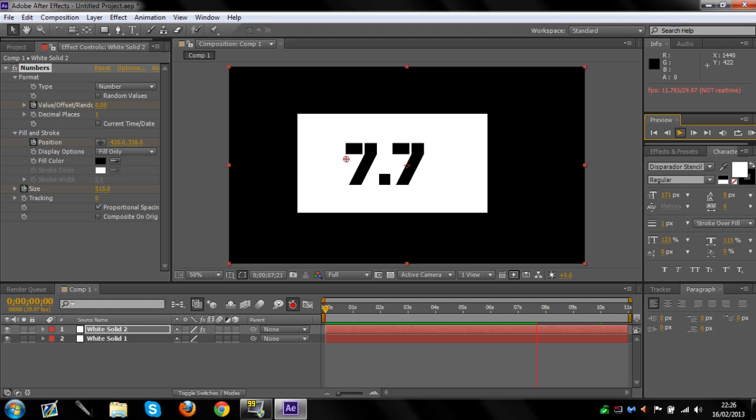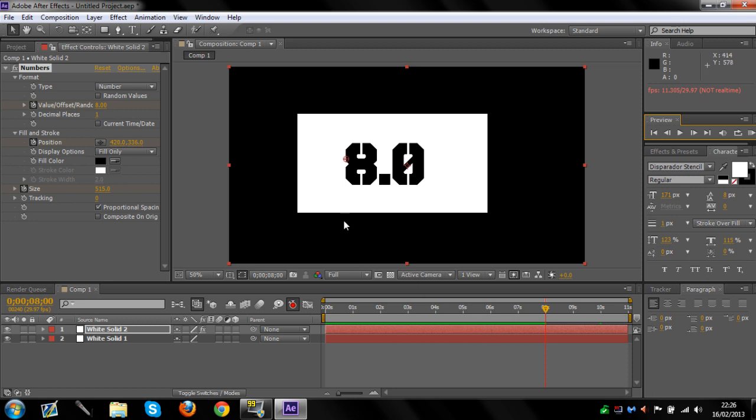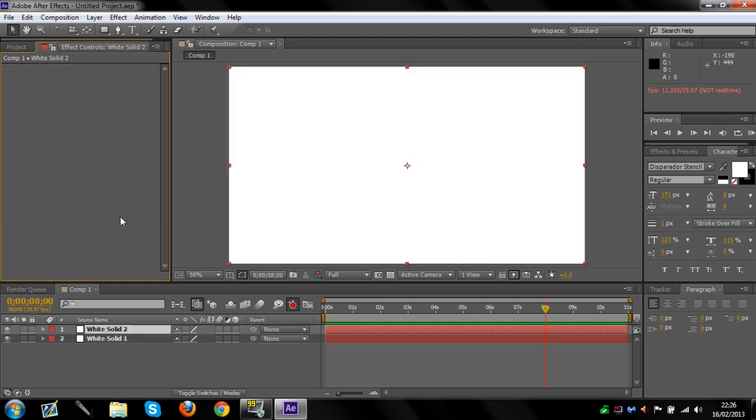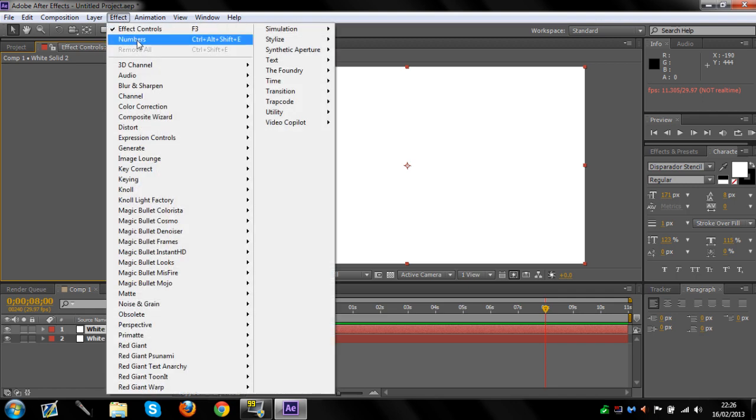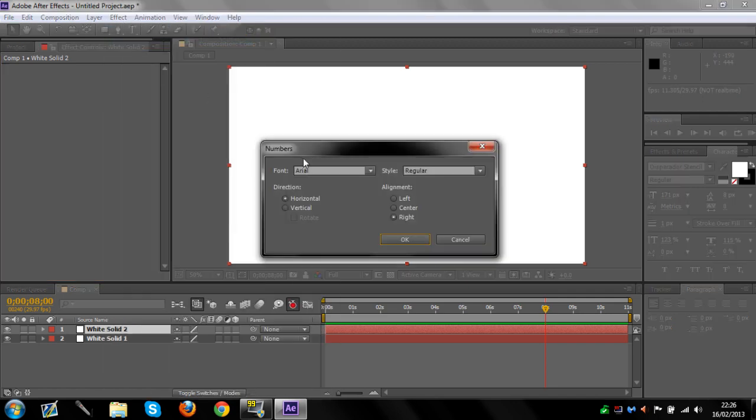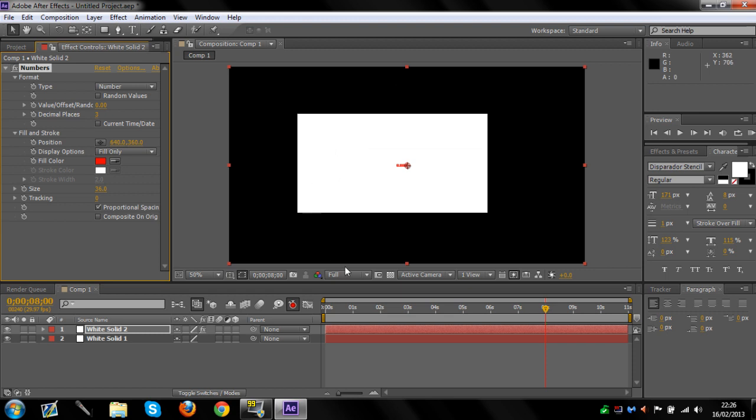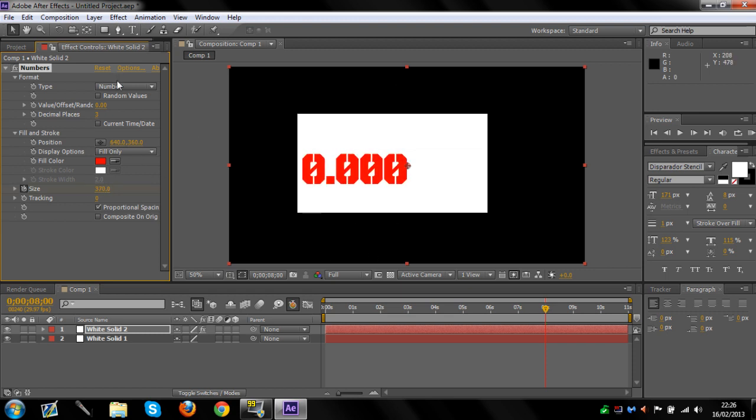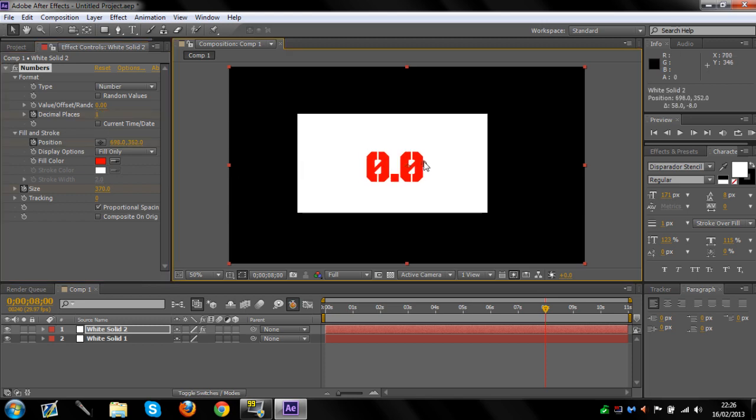Now you know that it's counting, but what happens if you want to start it halfway through your footage like I did? All you're going to need to do is exactly the same thing. I'll keep it at one decimal place, keep it red.